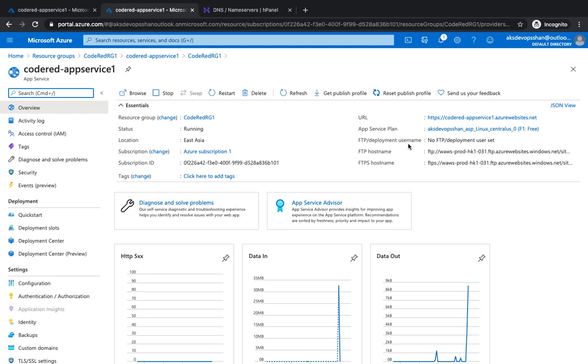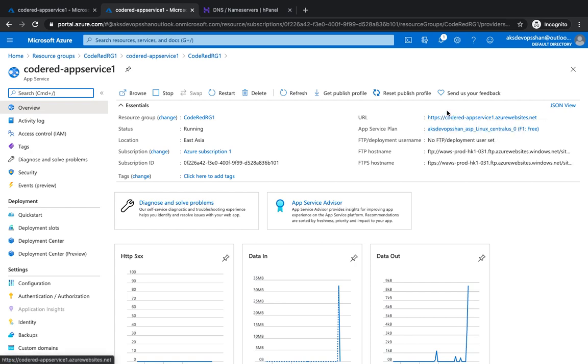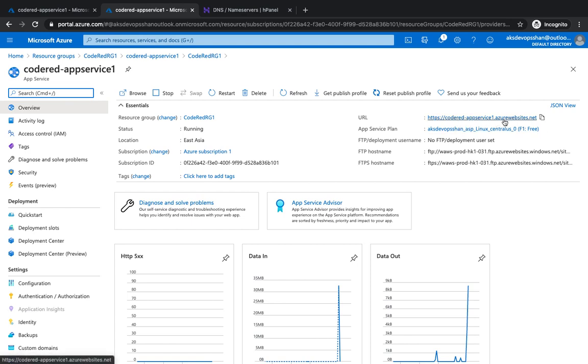Welcome back. This video is about mapping a custom domain or new domain name to your Azure App Services. When we created our app service, it came up with the name code red hyphen app service dot azure website dot net, but that's not the name you want to give to your customers.